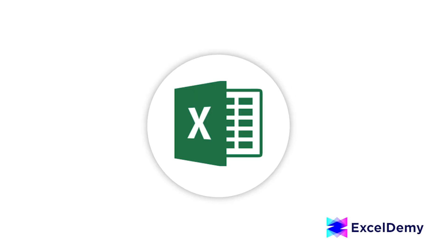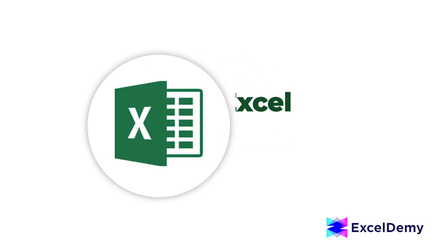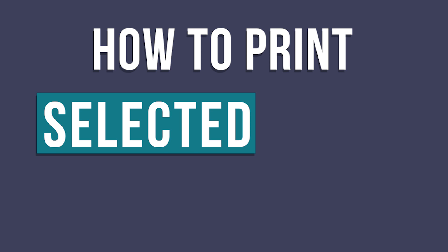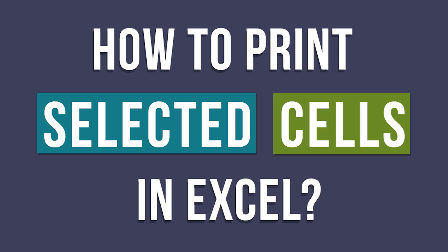Hello there, welcome to Excel TV where you can learn Excel and Excel VBA related problems. This is every now and then. Today we will learn how to print selected cells in Excel. So grab your computer and let's get started on printing smarter.